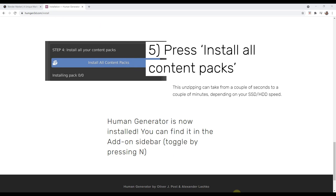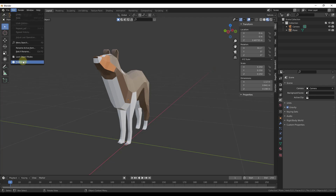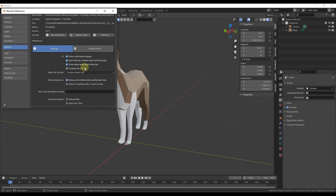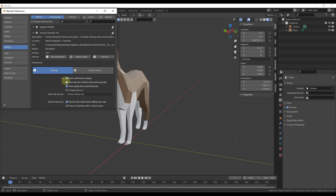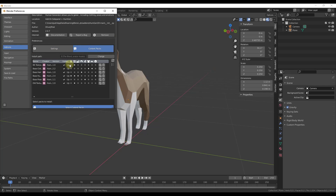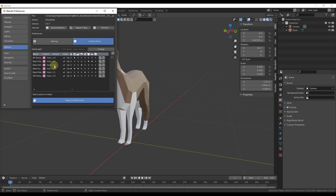Once you have it installed in Blender it's going to look something like this. Note that there's also an option for installing future content packs — I'm not sure how many are available right now, but in the future there will probably be more content packs with different clothes, poses, and other things like that. So keep an eye out for that.